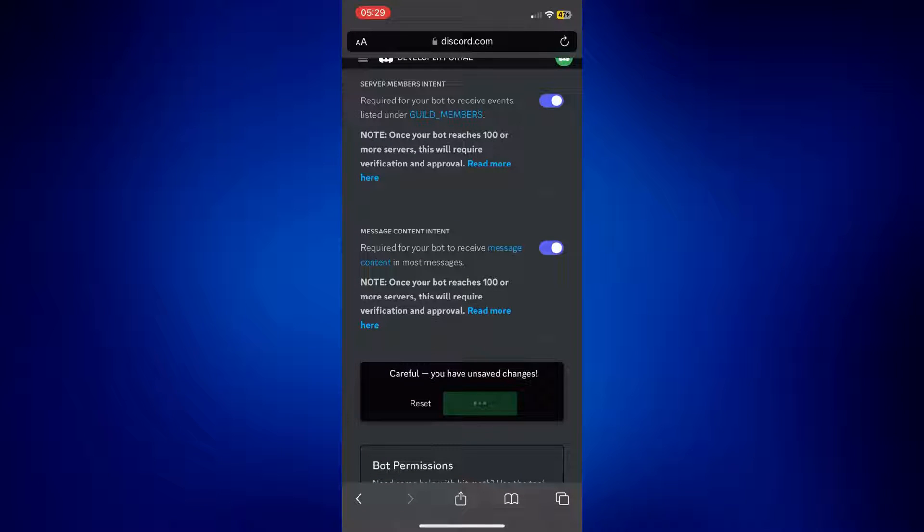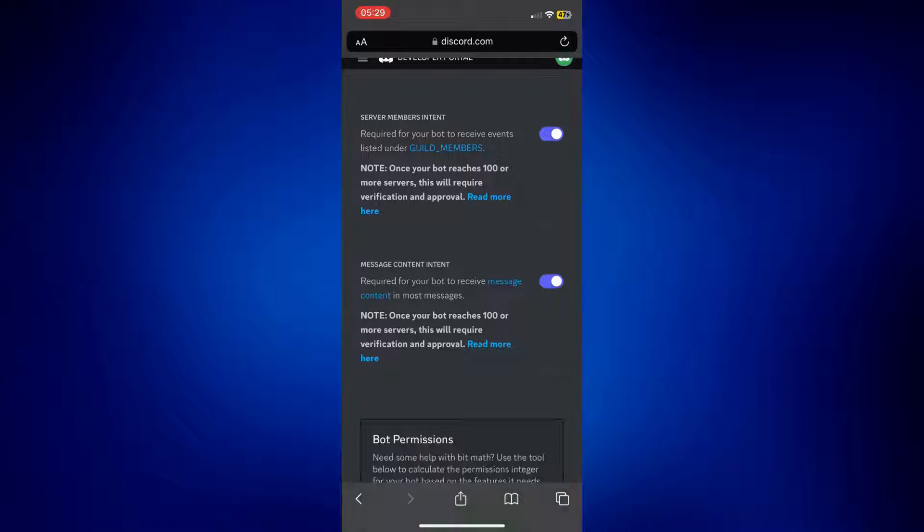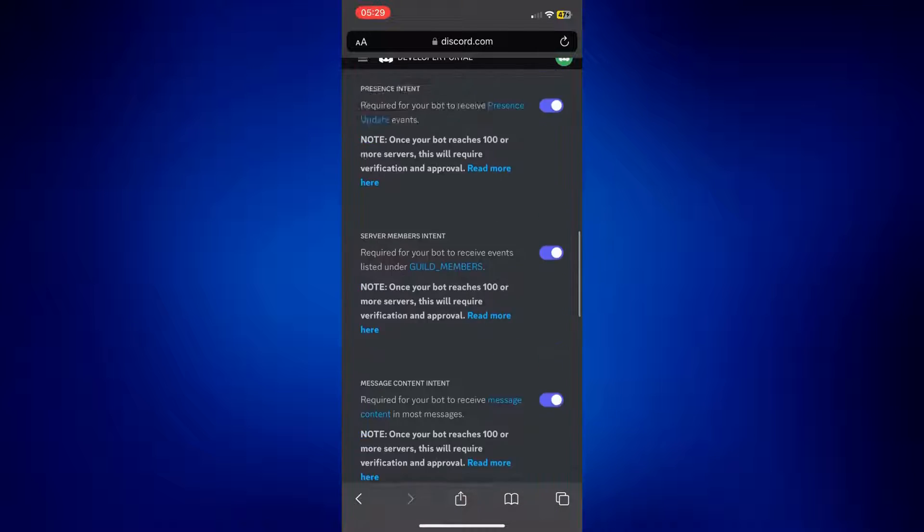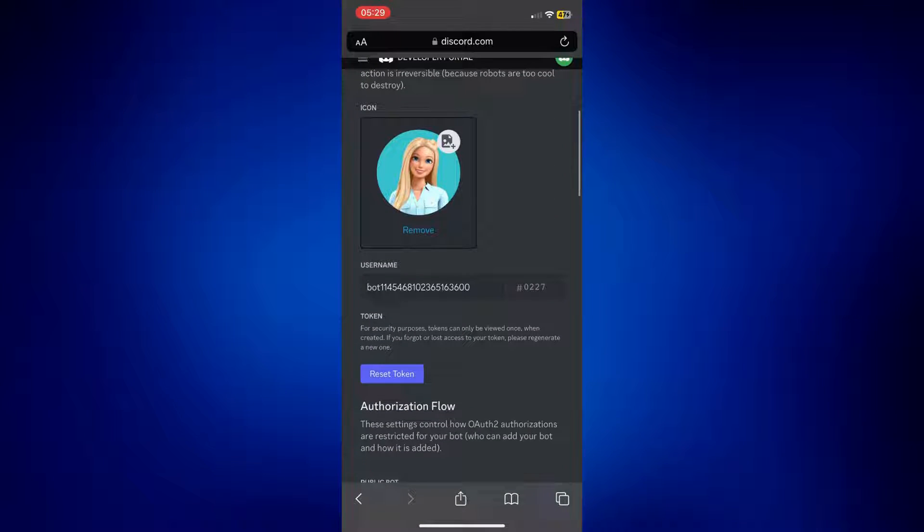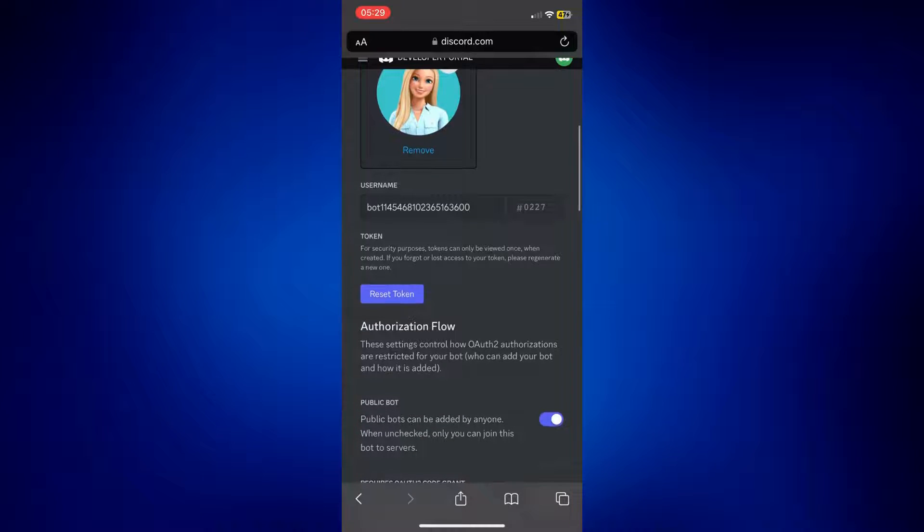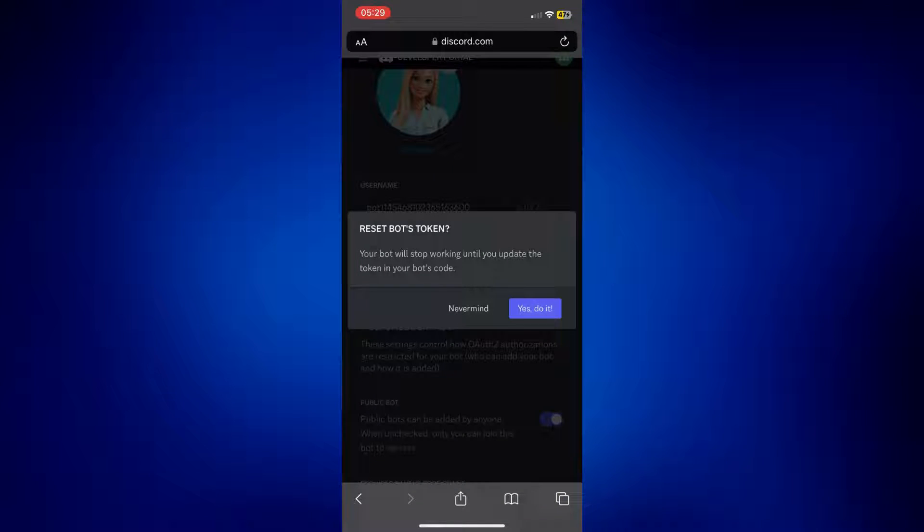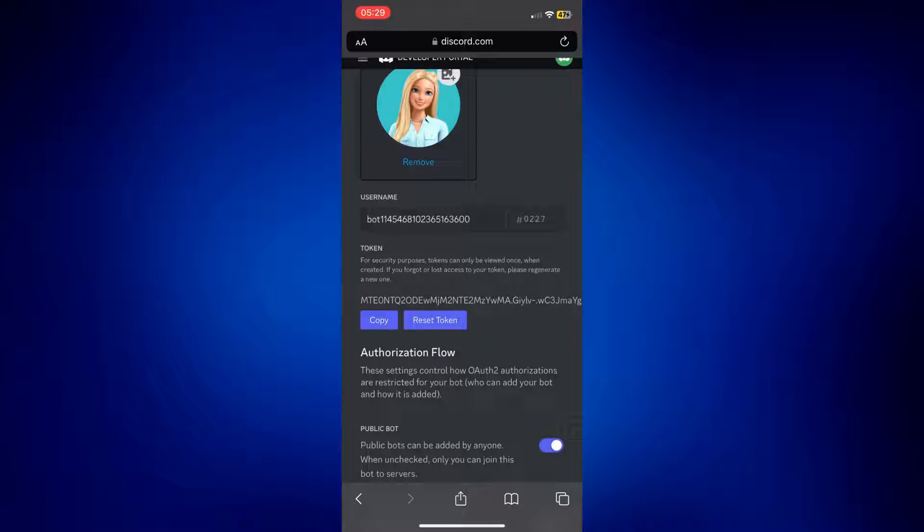And once done, go back up. And from here, tap on Reset Token, and then confirm you want to do it. And then just tap on Copy. So I'm gonna tap on Copy.